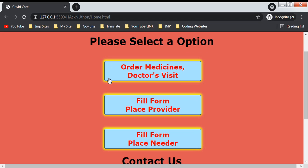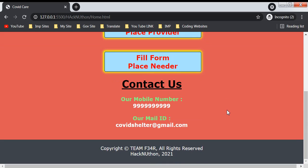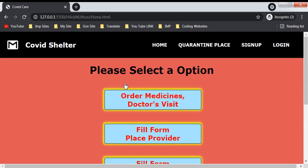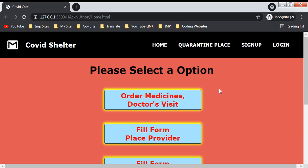We don't have the backend prepared for this website now, but we can add it. We just came up with this idea and prepared the frontend for this. This was our website and our project for HackNUthon. Thank you.